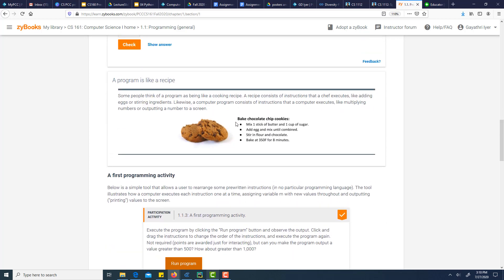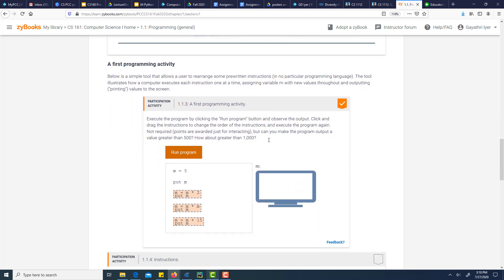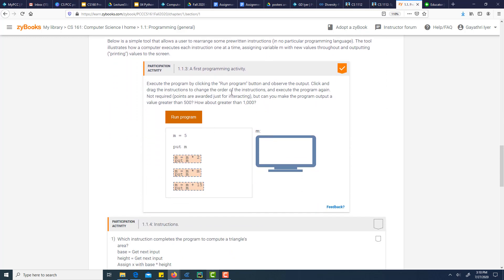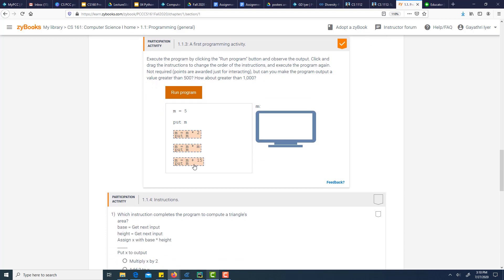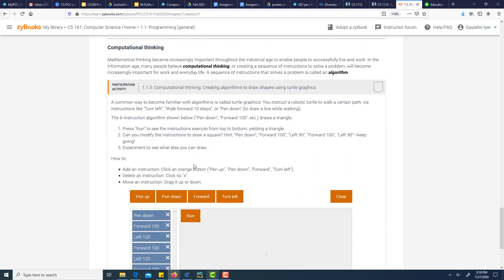A program is like a recipe — you have to have a step-by-step list of instructions to be able to do something with it. You can't have the steps in the wrong order; for example, you can't bake first because that doesn't make sense. You have to first take the stick of butter, mix it with a cup of sugar, then add the egg, and so on. Sequential — following instructions in that order — is very important.